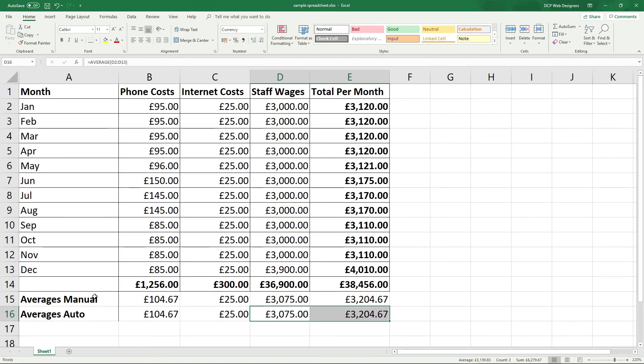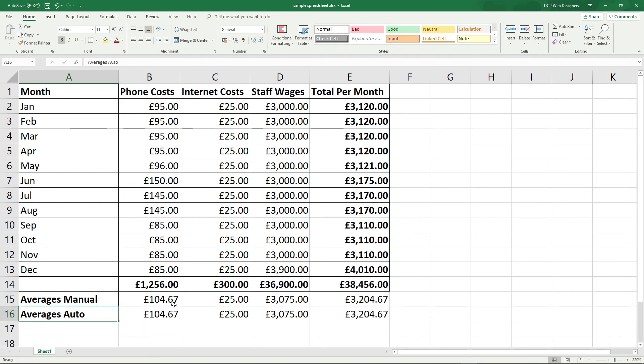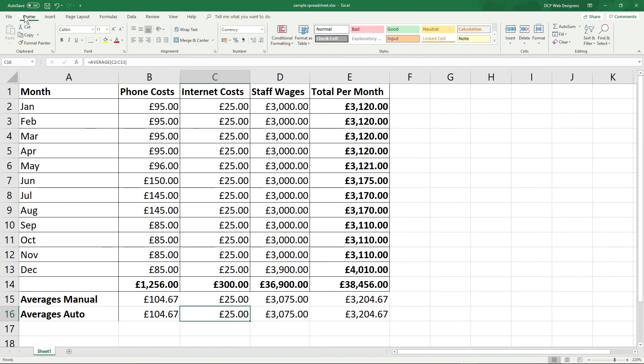So that's how you calculate averages manually. That's how you calculate them automatically using the auto function in here, the average function. So I hope you find that tutorial useful. You can apply that to lots of figures in your spreadsheet. It doesn't have to be business. It can be on a personal level as well.